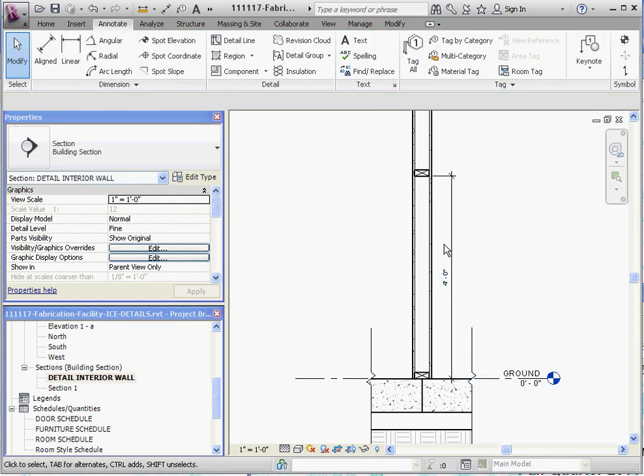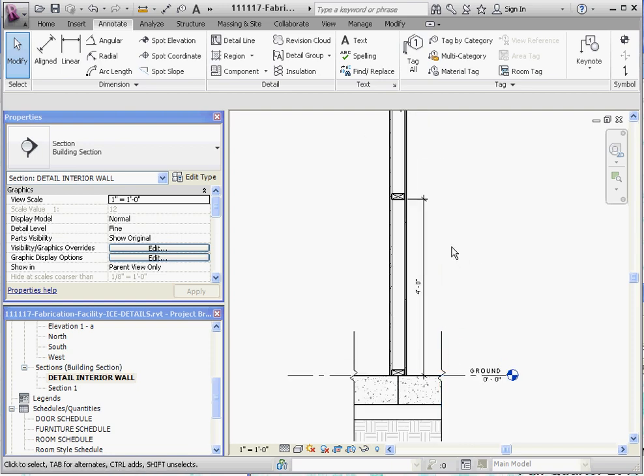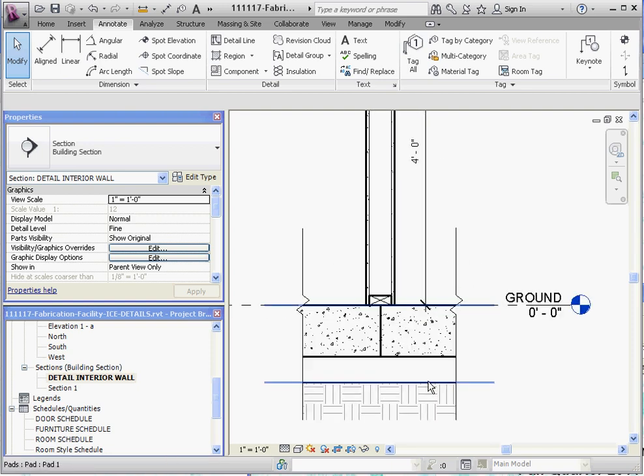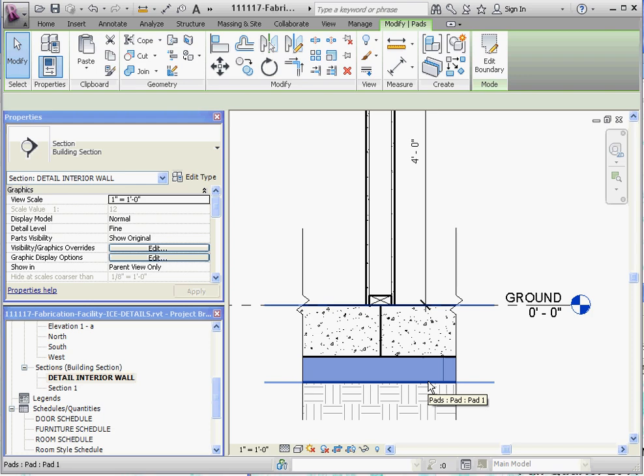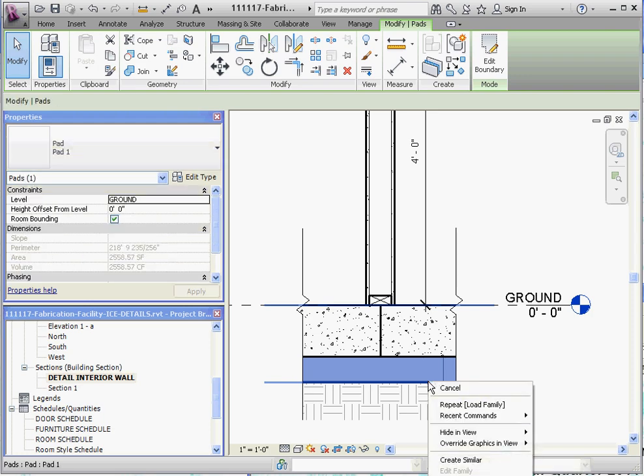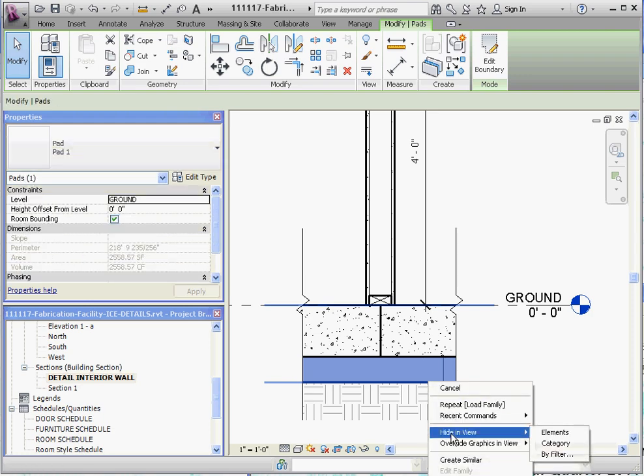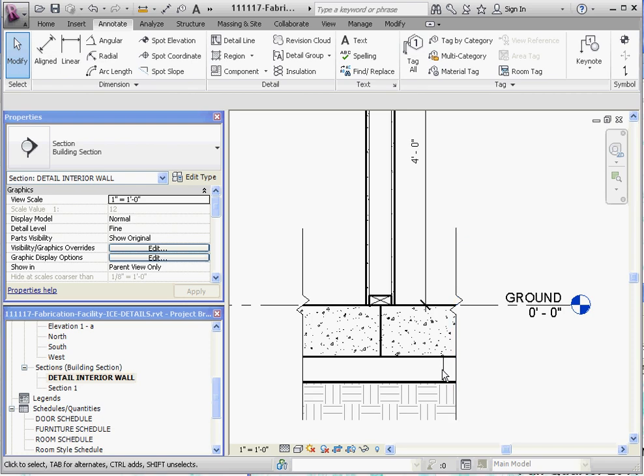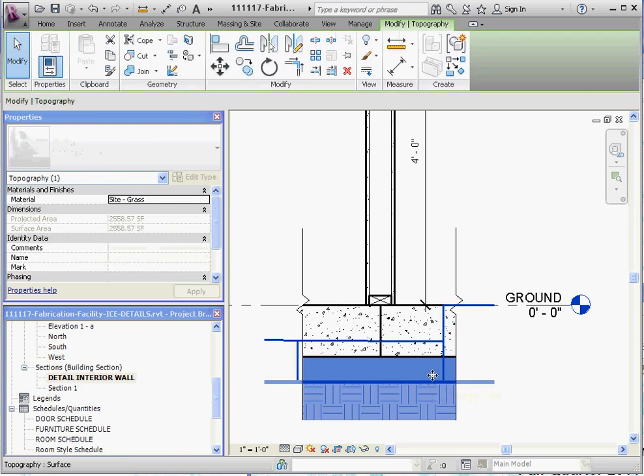Something else we might want to do before we go on. Let's get rid of this pad. This pad is kind of in the way. If you go to hide in view, hide that element. It only hides it in this view and I think we're OK. And if we do that we still have some stuff back here. And I think that's probably our topography.